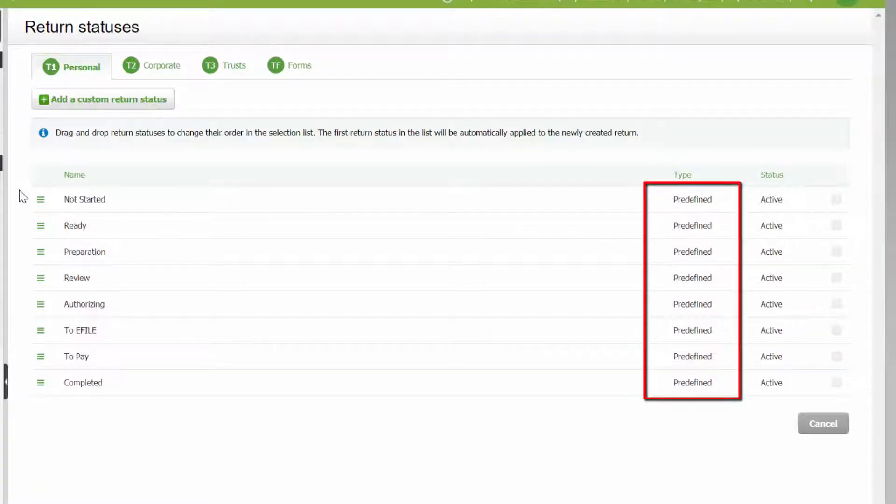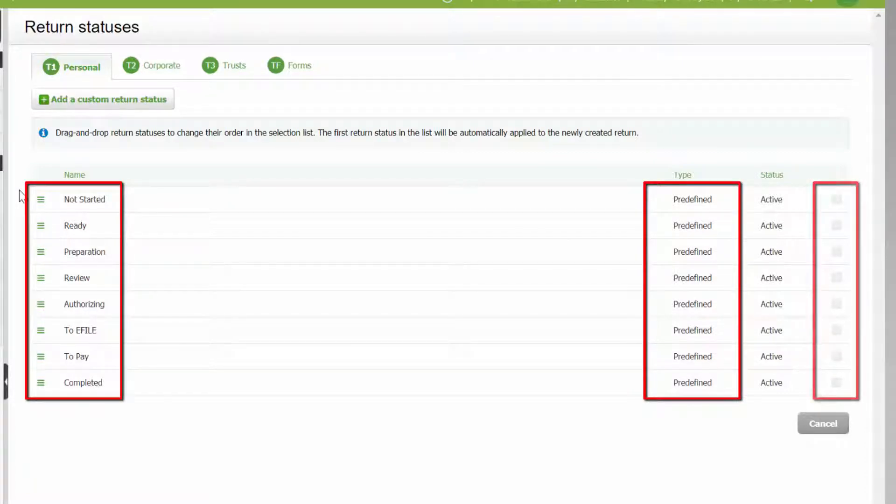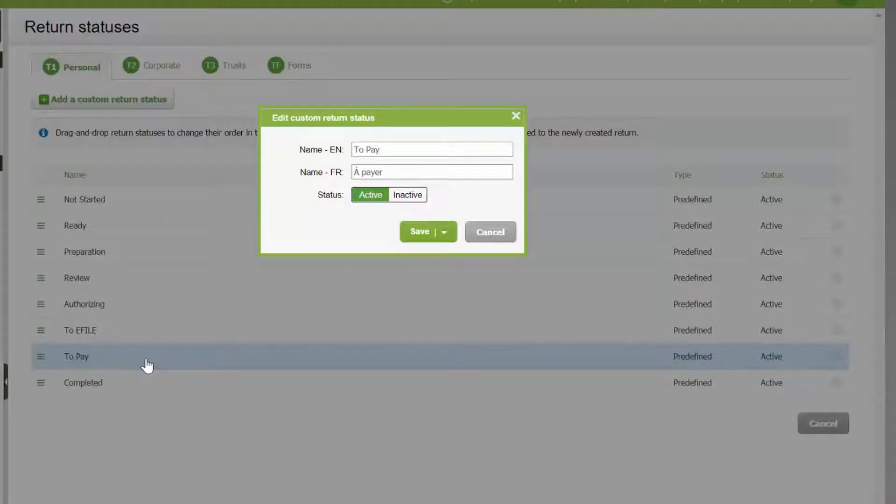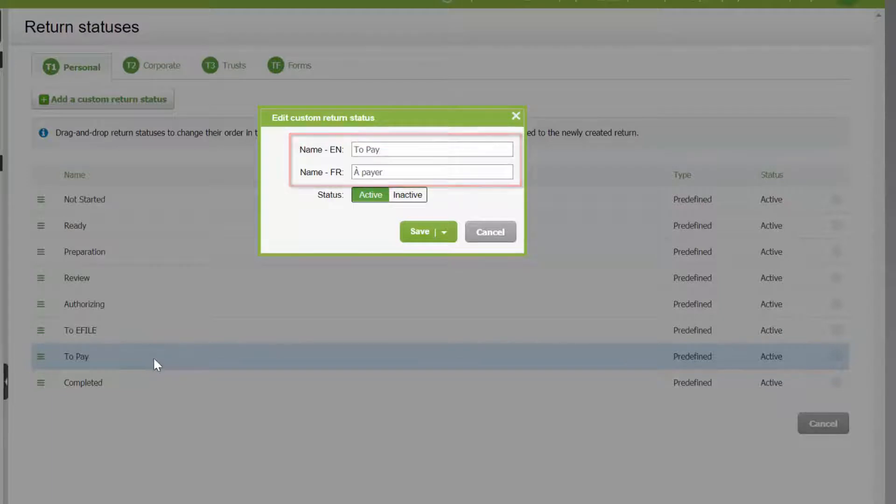Typical predefined statuses are listed and cannot be deleted. However, existing statuses can be selected, edited, and made inactive.